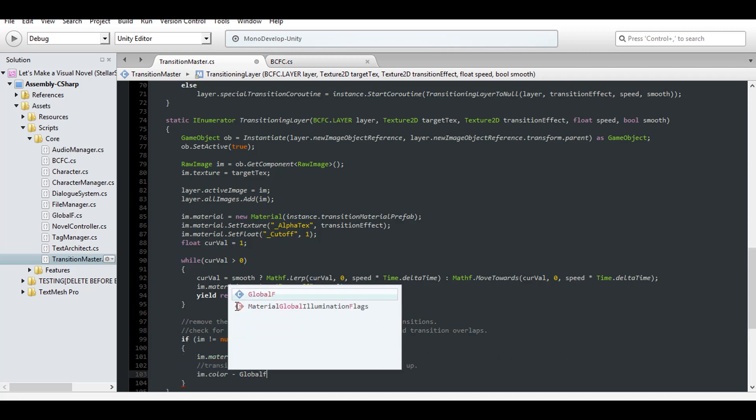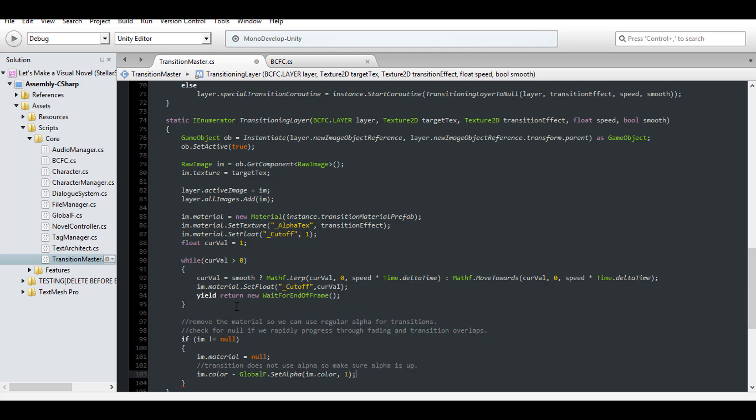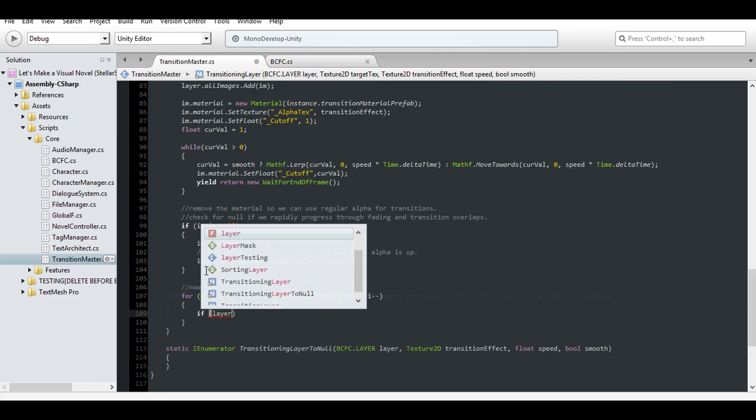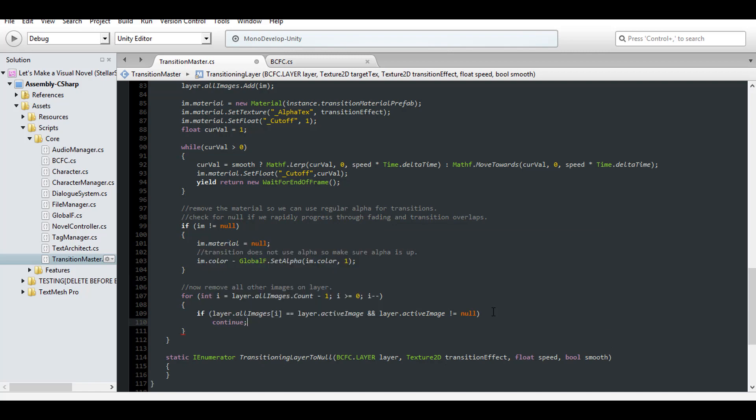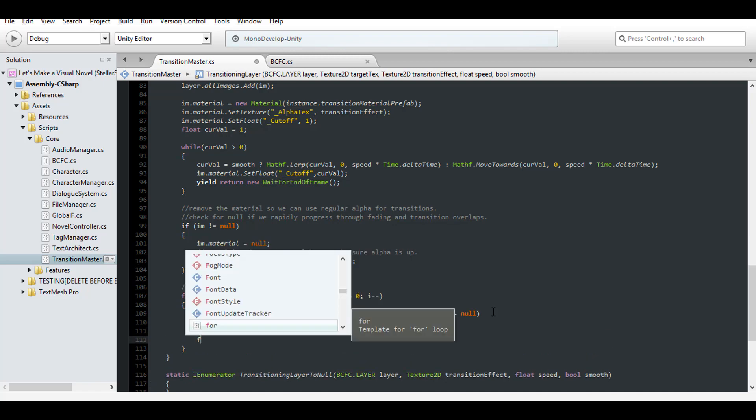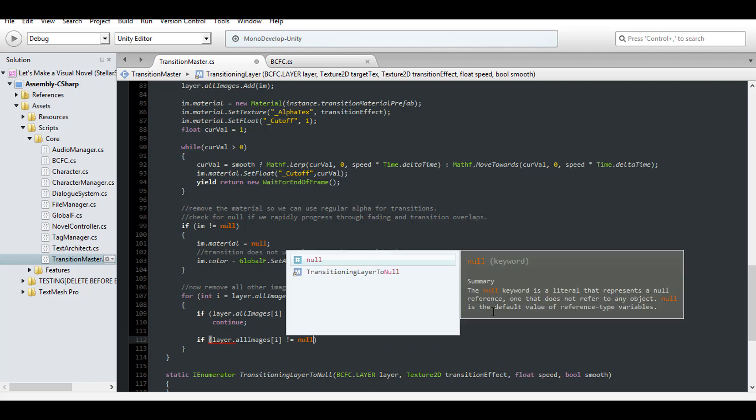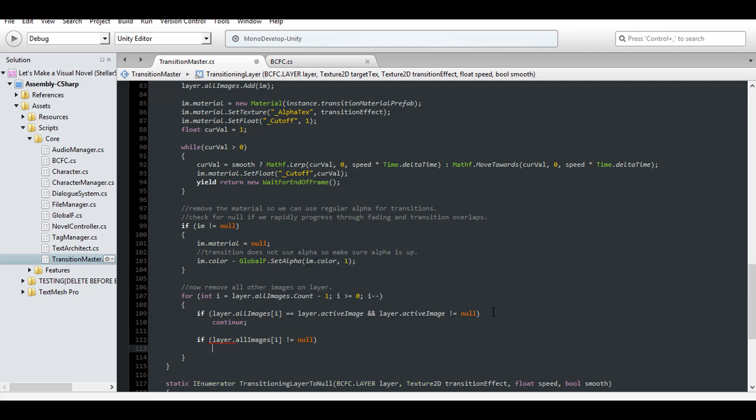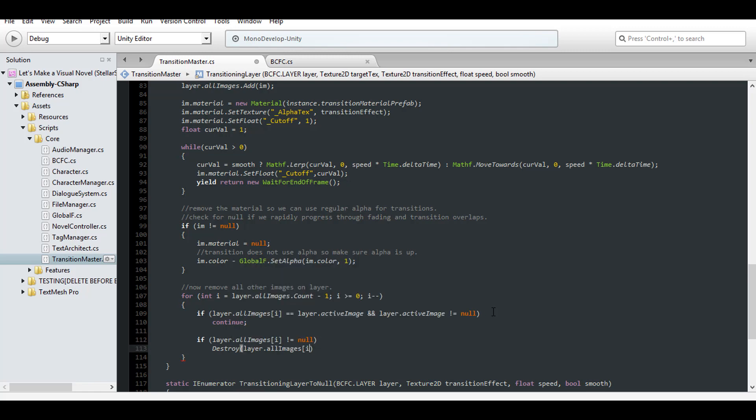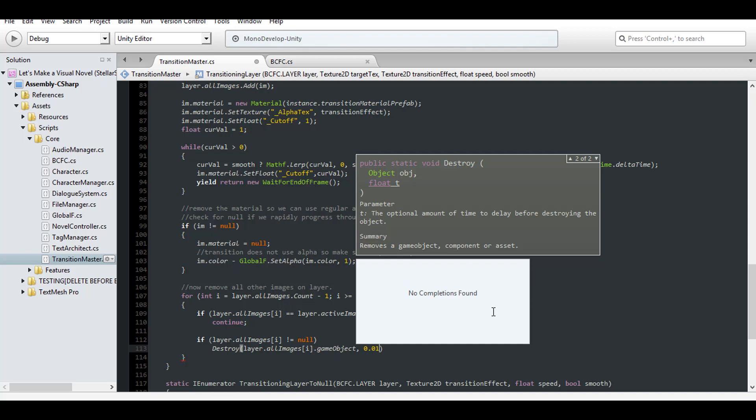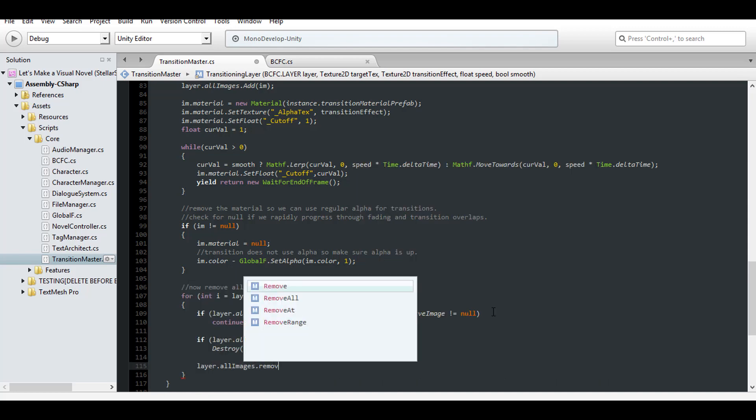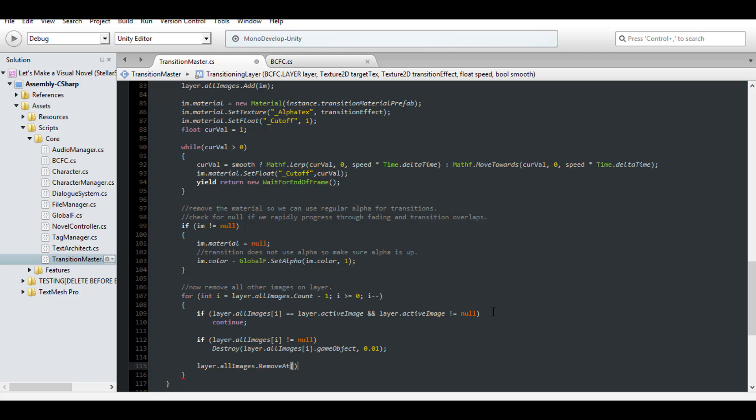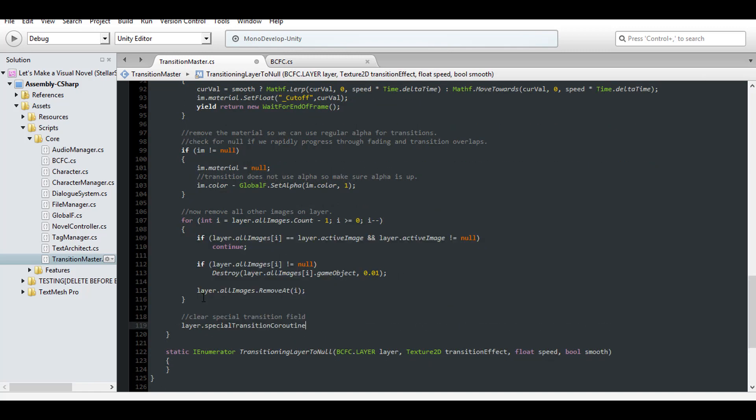So if the image has not been destroyed, remove the material, and being that new images spawn with 0 alpha, use global functions to set the alpha of our new image to 1. Finally, loop through all of the images on the layer, and if the image is not the active image, or the active image is not null, then remove the image from the scene and the layer. And end it by cleaning the coroutine reference from the layer.